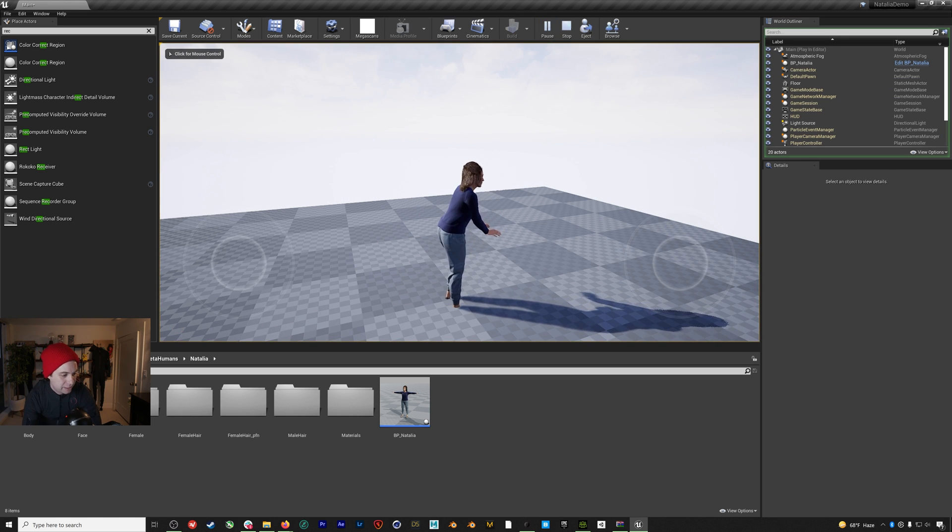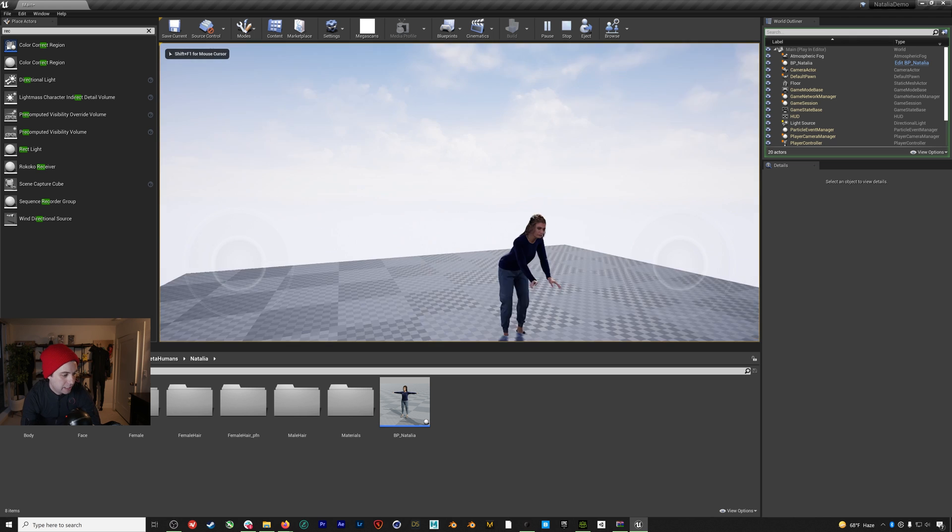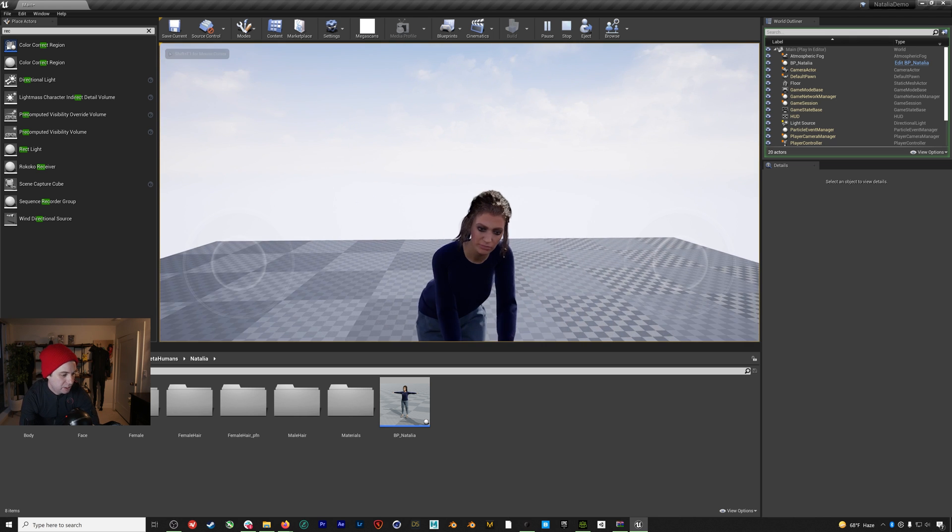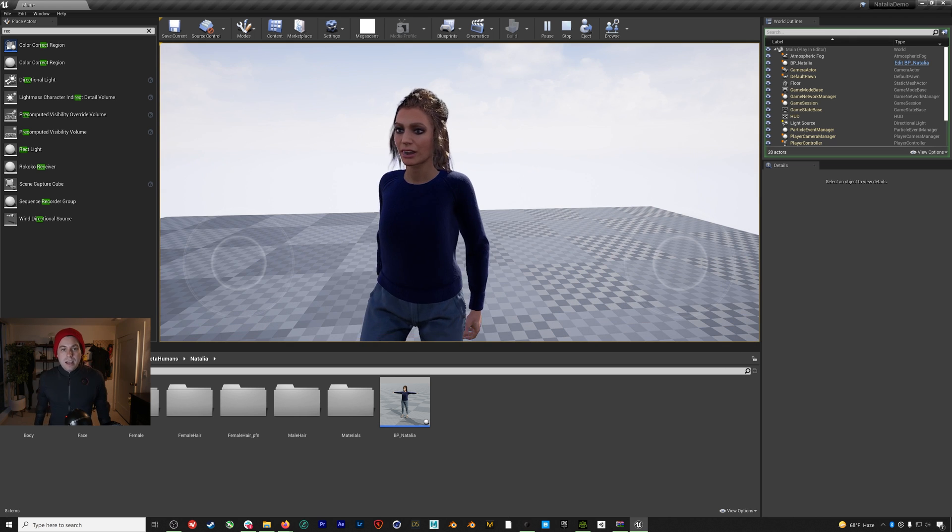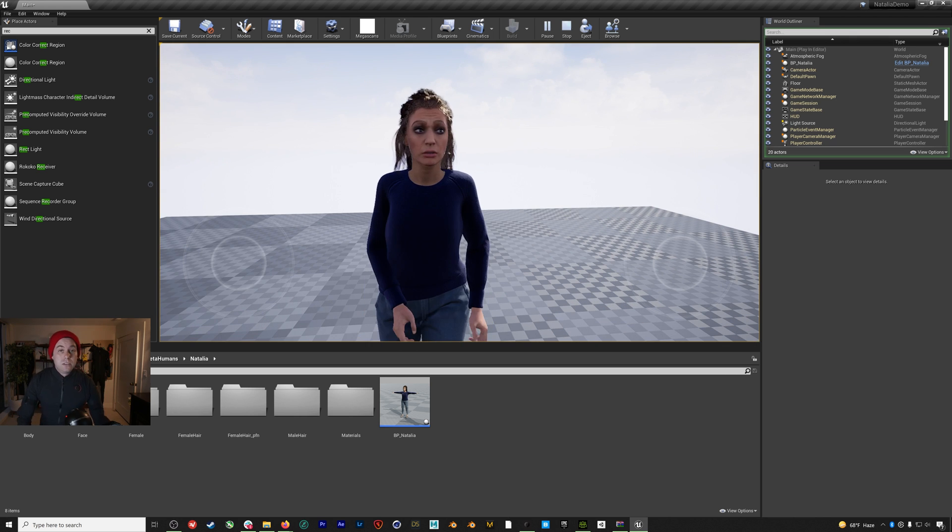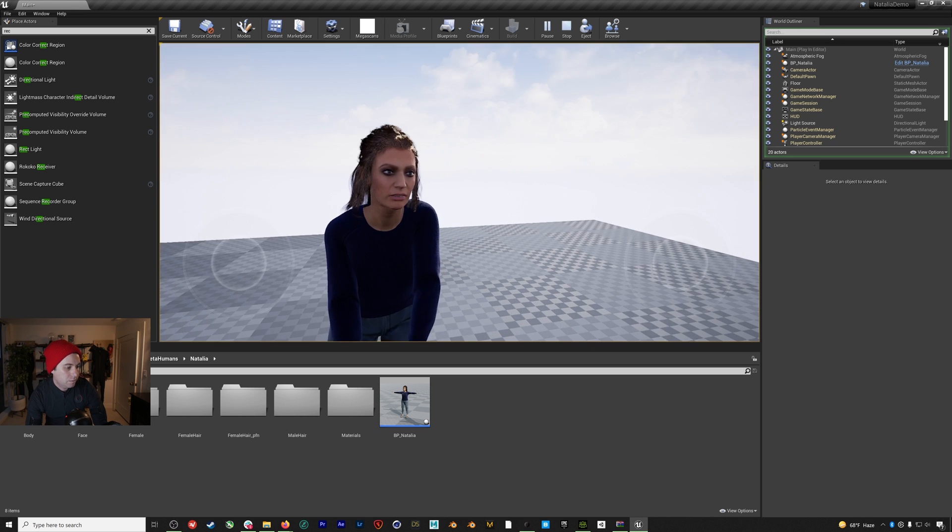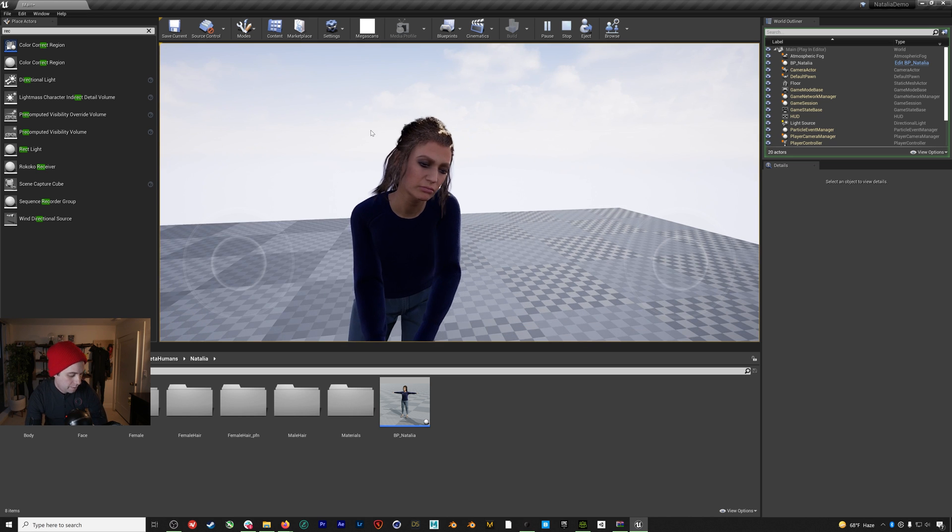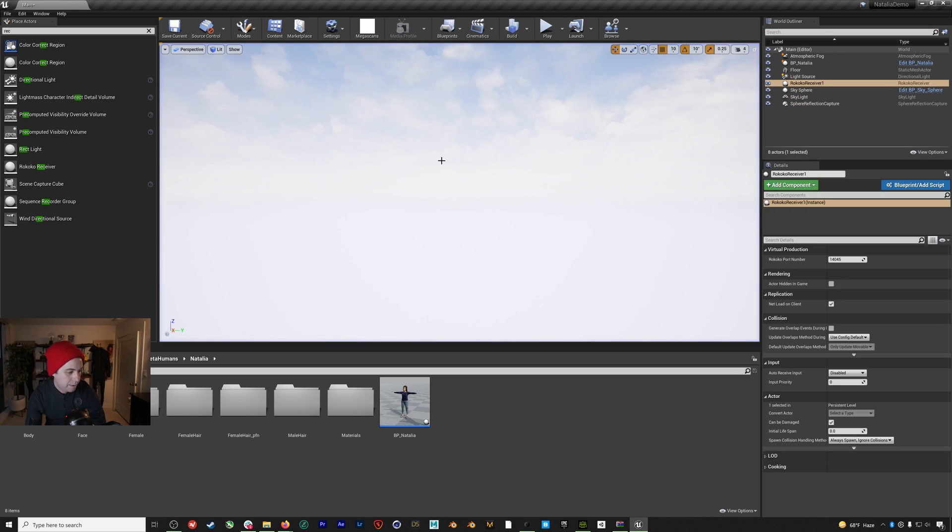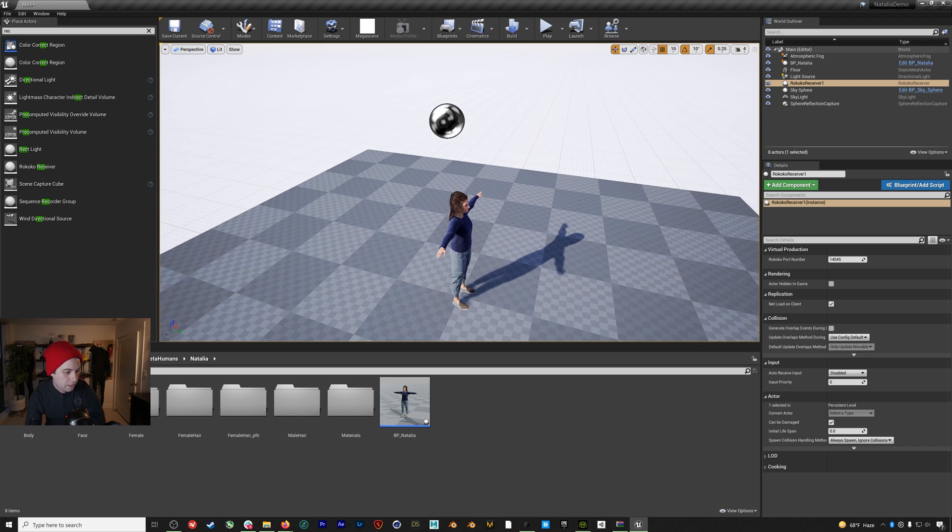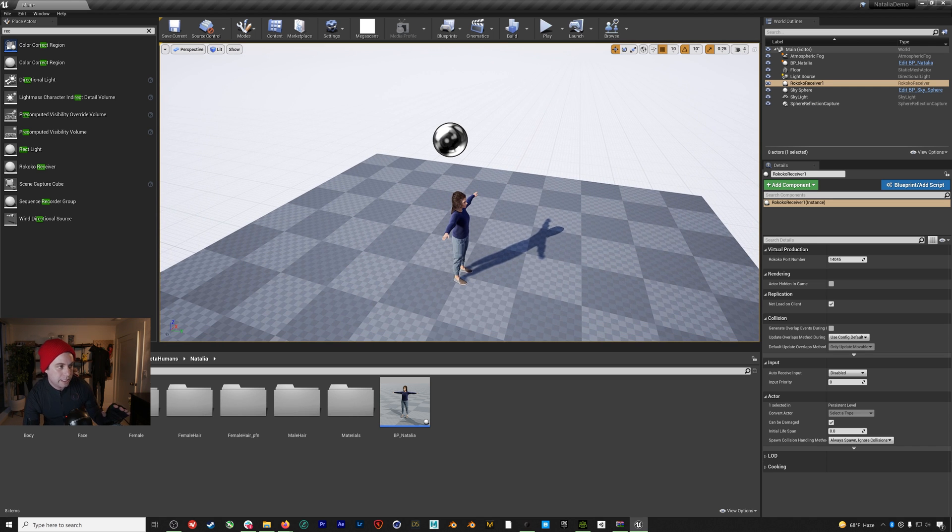And now essentially, all we need to do is hit play and everything should be working. So let's get a camera into a little bit of a better position here. And now what we can also do is just set up a camera and green screen for this character. So I'm going to end this play mode.